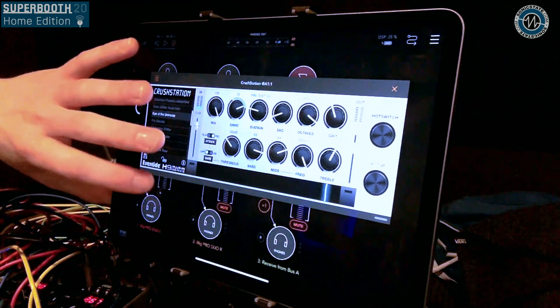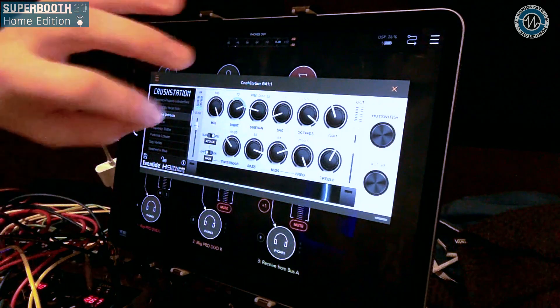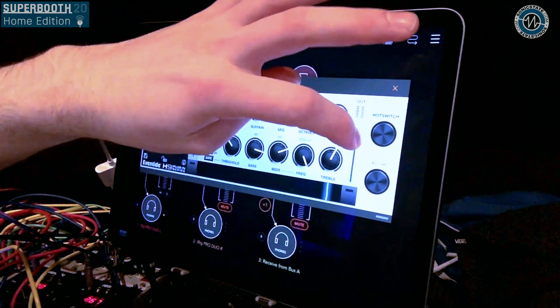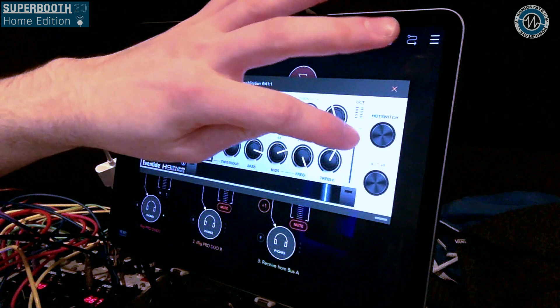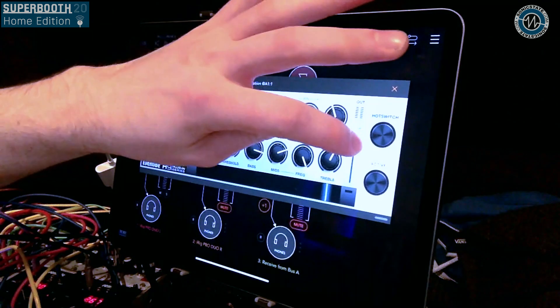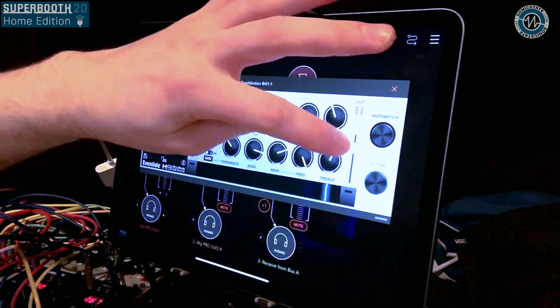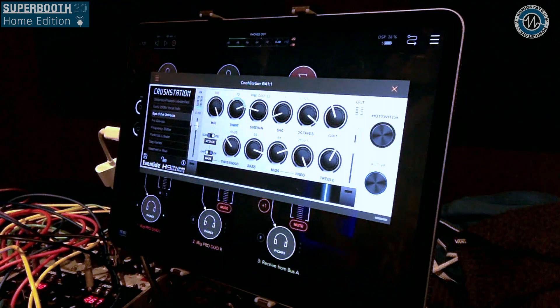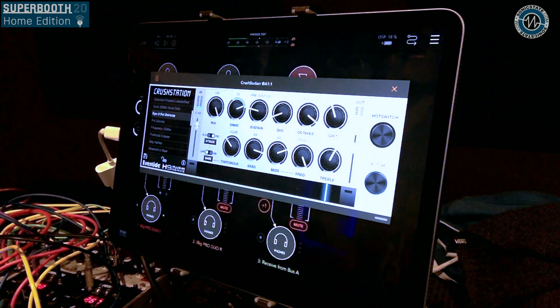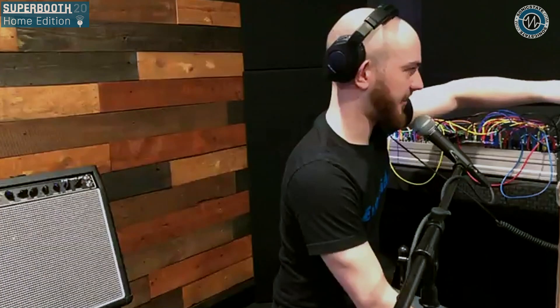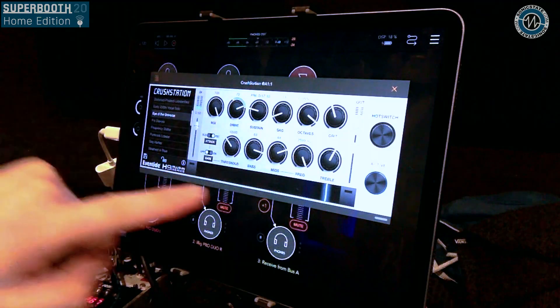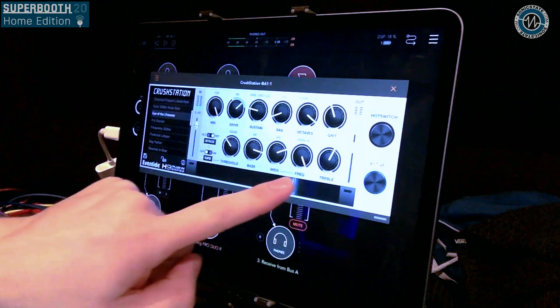This is what our synth sounds like — just the arpeggio. And now I'm using a preset called Eye of the Universe here, which has a lot of extra gain by the sound of things.